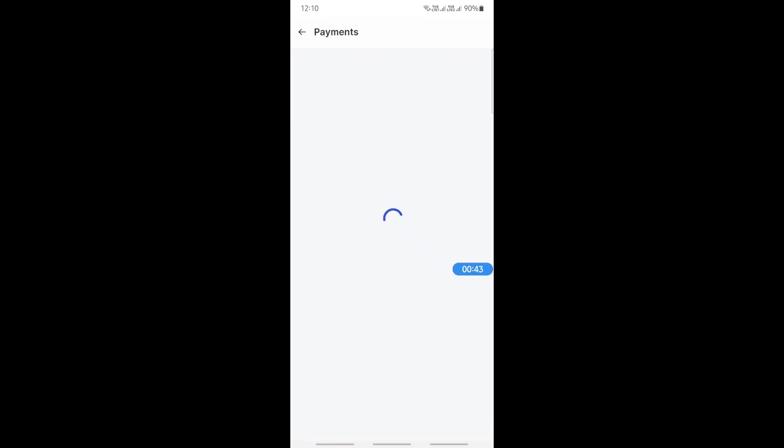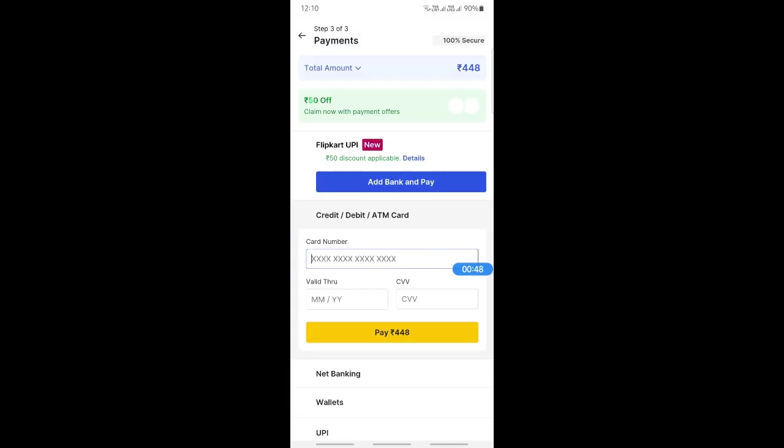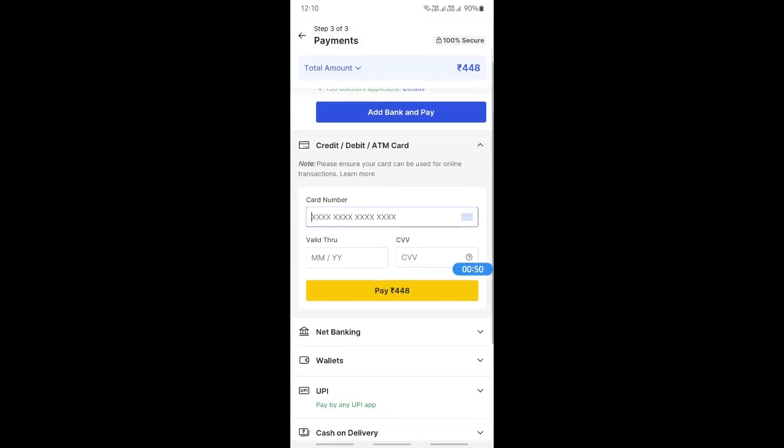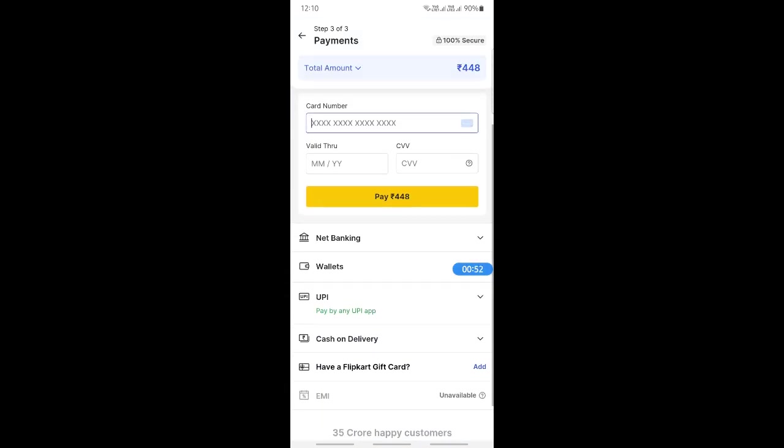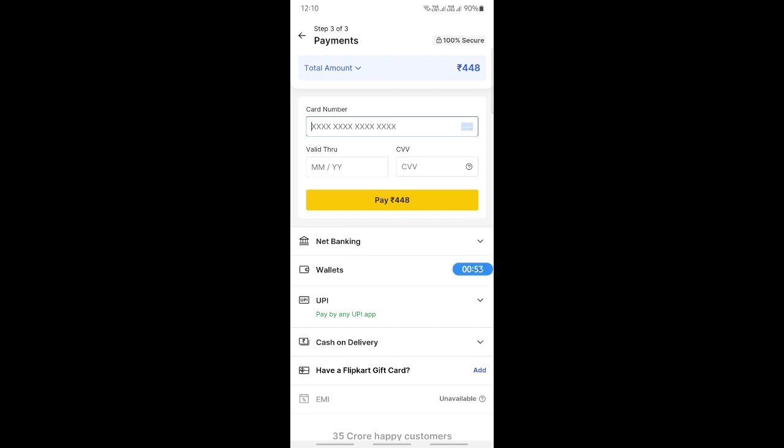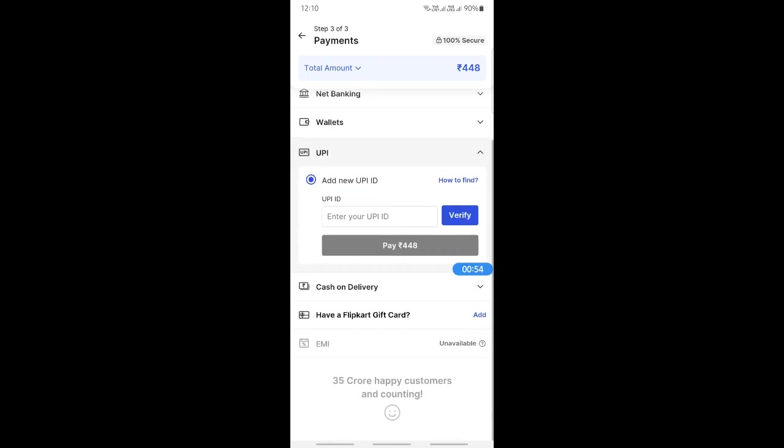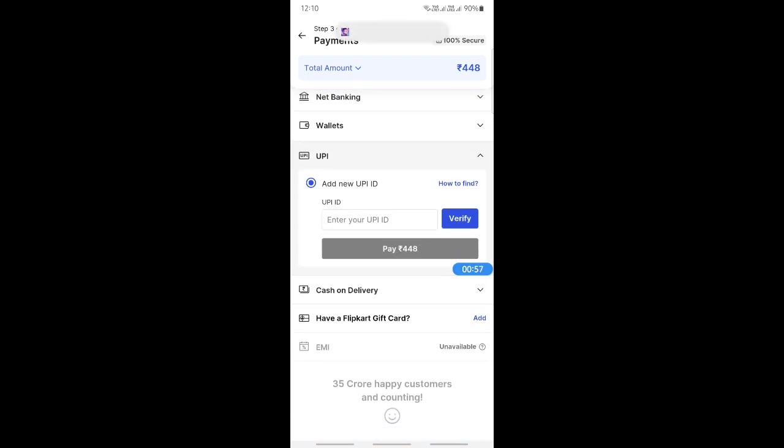When you get to the payment page, if you want to use Google Pay, scroll down and select the UPI option. Then you're going to click and enter your UPI ID of your Google Pay. You can simply get that from your Google Pay account.